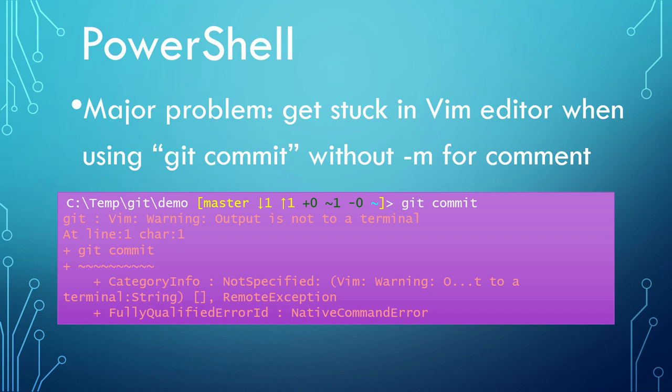The major problem is more serious. When I tried to commit without using -m to add a comment, or tried to change the commit comments with --amend switch, the whole process got stuck with this message: Vim warning, output is not to a terminal.